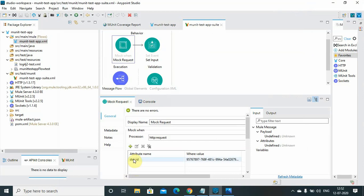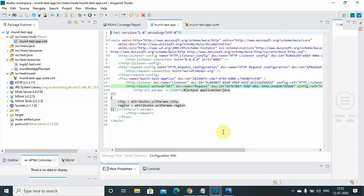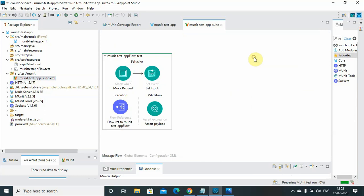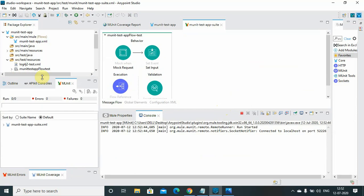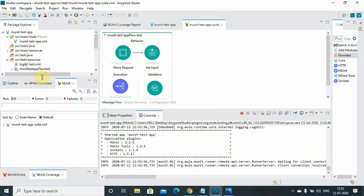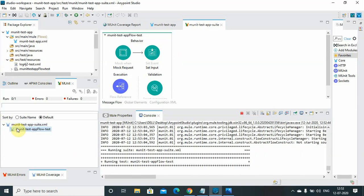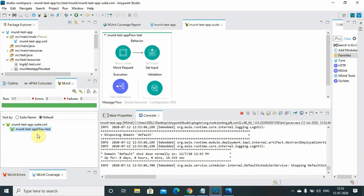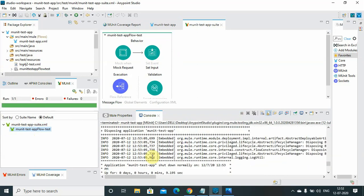Now you can see the mock has been applied — the doc ID is 9578, so it has mocked that particular request processor. If you go to the configuration you can see the mock reference 957. Mocking is very important — for example, if you are using a database and it's not always available, you can mock the external or backend services instead. Now let me run the MUnit test again. This time the test case is successful.